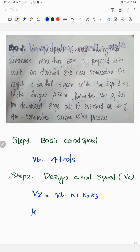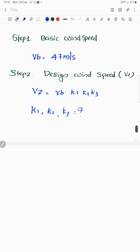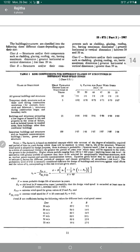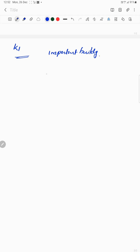We calculate k1, k2, and k3 following the same procedure as the previous question. First, we calculate k1. Since the power plant is an important building, referring to page number 11, the value of k1 is 1.07.